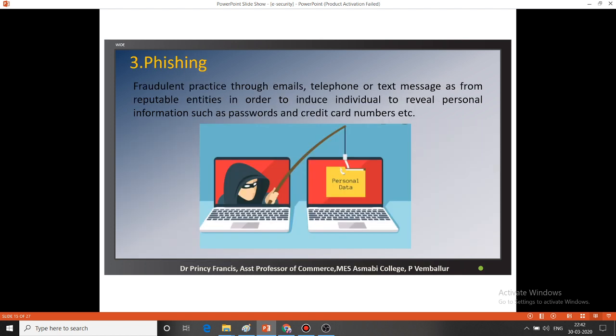The third threat is phishing — phishing our personal data. It is a fraudulent practice done through emails, telephone, or text messages. For example, we may see news related to phishing where a call comes pretending to be from a bank, asking you to provide your ATM OTP number. When we give that OTP number, it causes us to lose the full amount from our account. It is a fraudulent practice using telephone, email, or text message, pretending to be from reputable entities, to reveal personal information such as passwords and credit card numbers.